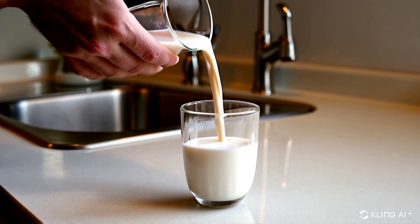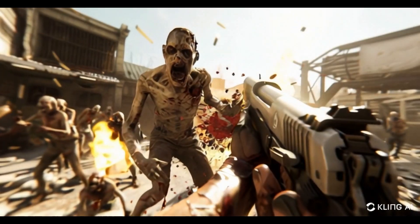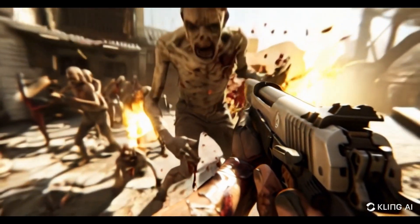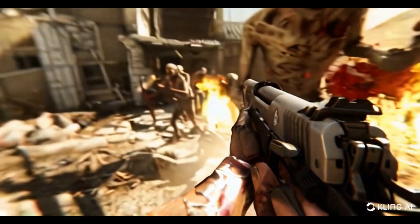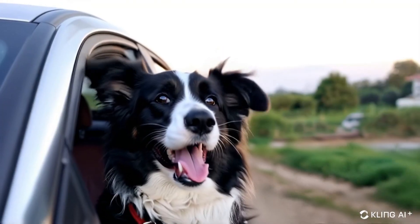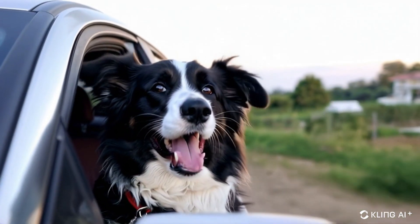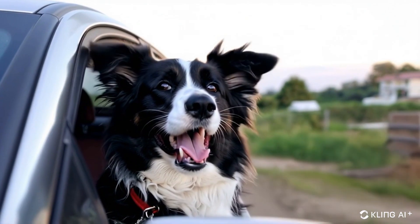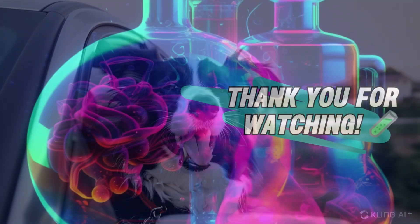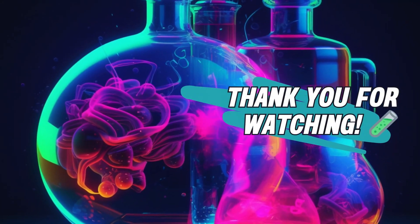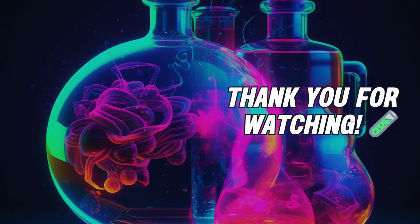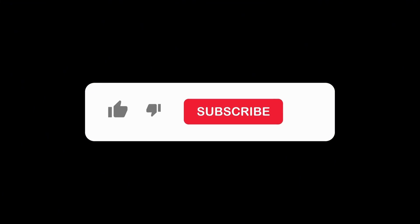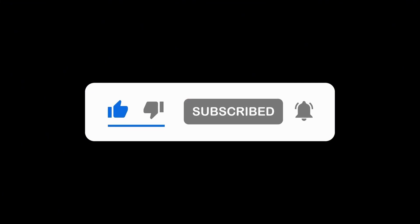So, have you tried Kling yet? How do you think it compares to other AI video generators like Sora, Runway, and Luma's Dream Machine? Please share your comments below and let me know what you think. If you found this video helpful, please like and subscribe to our channel for more content. Thank you for watching.